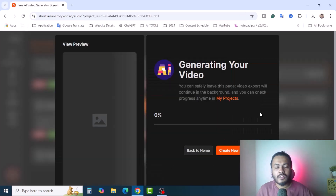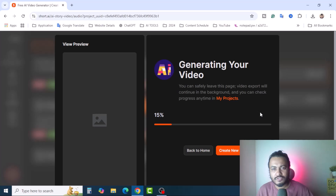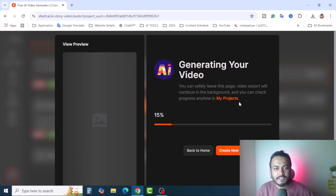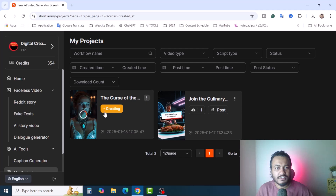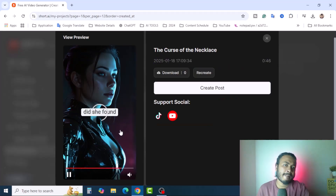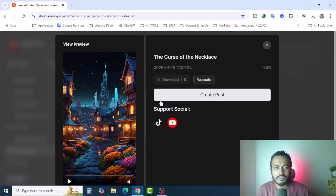This AI tool helps us generate the script, voiceover, background videos, and subtitles — all automatically. You can safely leave this page and visit 'My Projects' to find all generated videos. Here is the first video I generated, and the second is still creating. You can also directly post to your YouTube channel and TikTok by connecting your account, or schedule posts. Click to download the video to your computer or laptop.